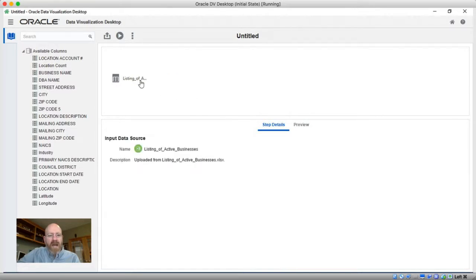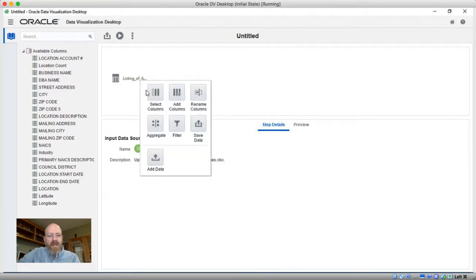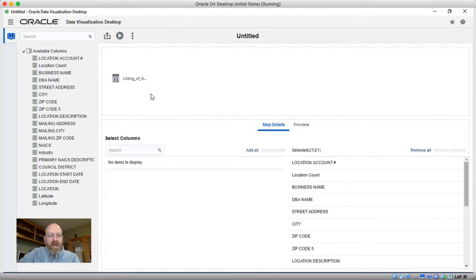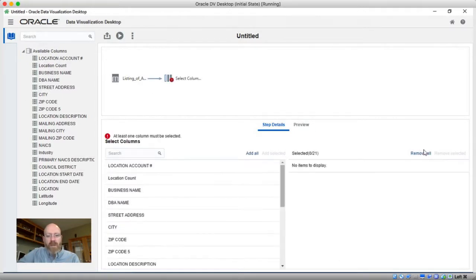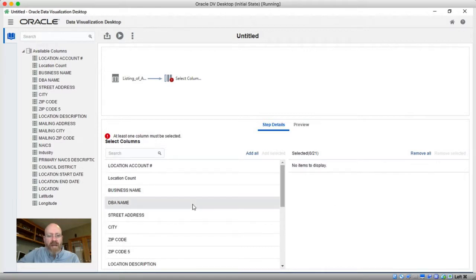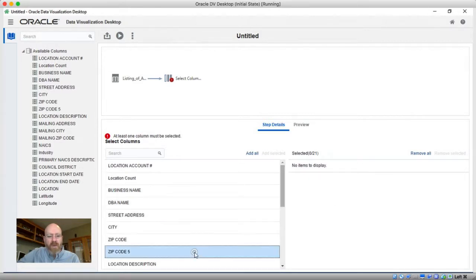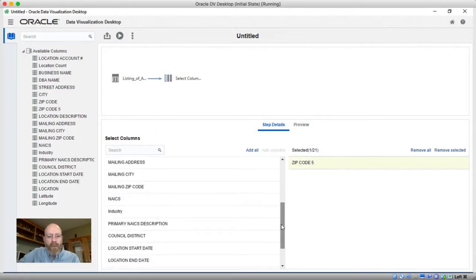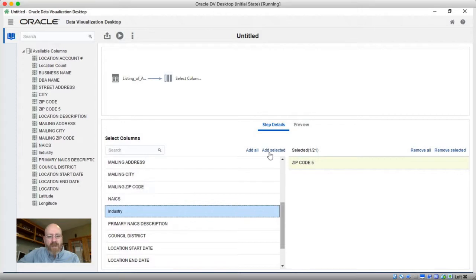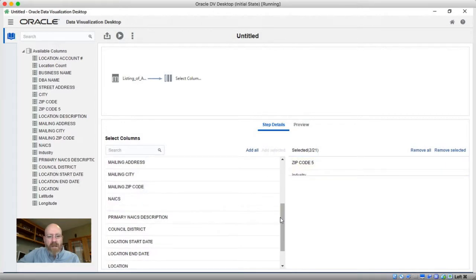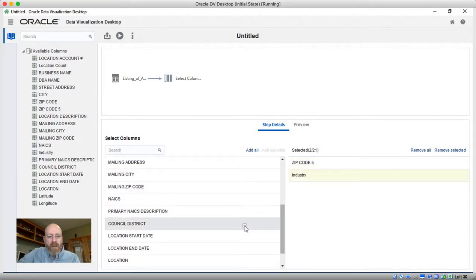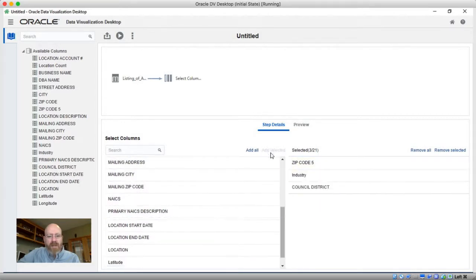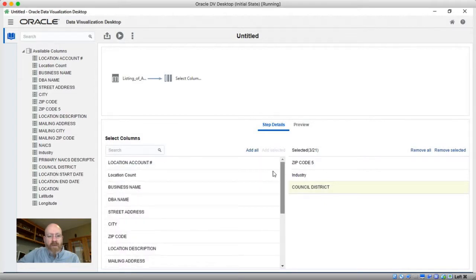We need to actually use a select column step to grab just the columns that we care about. So I'm going to go ahead and remove them all because it starts off by adding every single one. And I'm just going to grab the zip code, I'm going to grab the industry, and I'm going to grab the council district. This will be a good way for me to roll up this dataset and I'll go ahead and grab the location count as well.